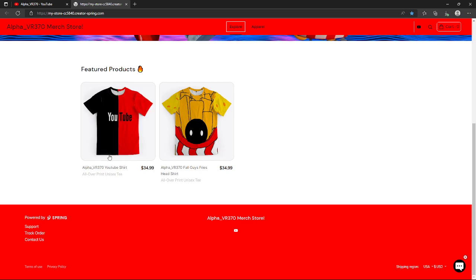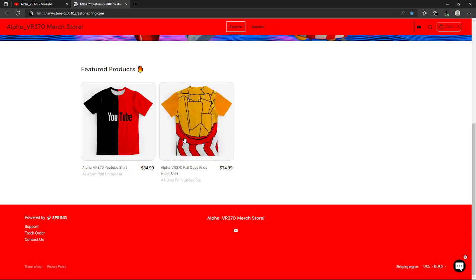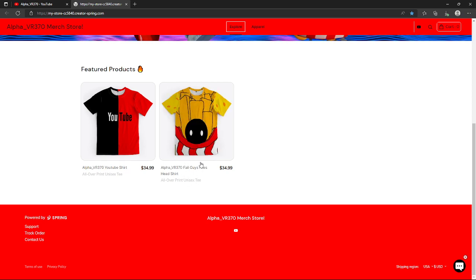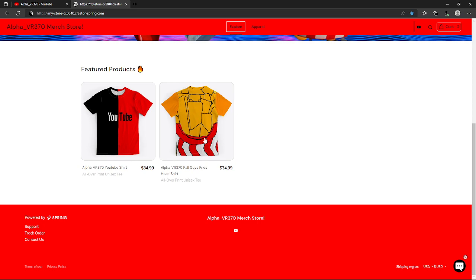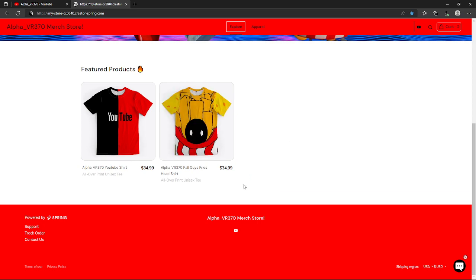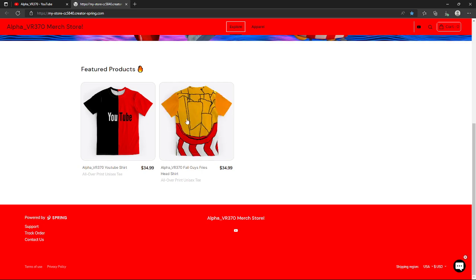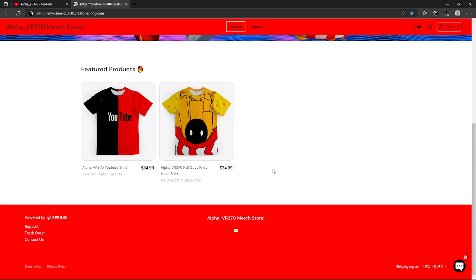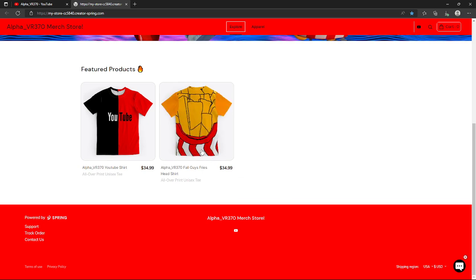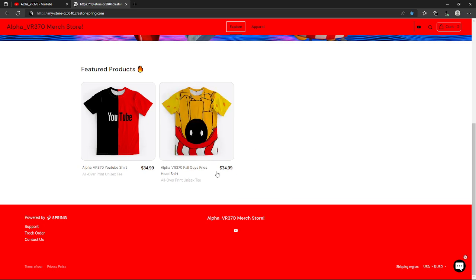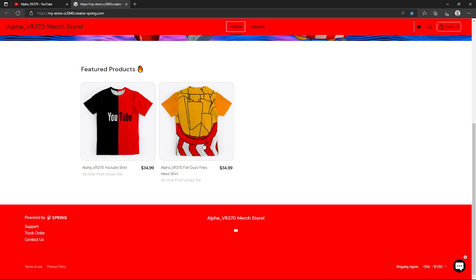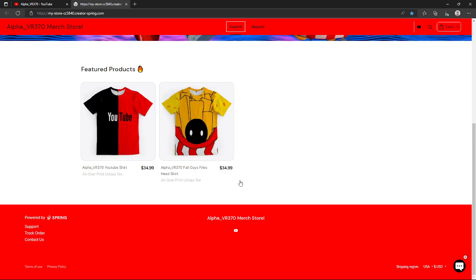We also have a Fall Guys top shirt. We have the Fall Guys head, the fries head, and we also have the gold arms. I forgot what the color is, but you know what I mean. You can buy both of these. There will be more additions in the future, so always stay tuned for that.